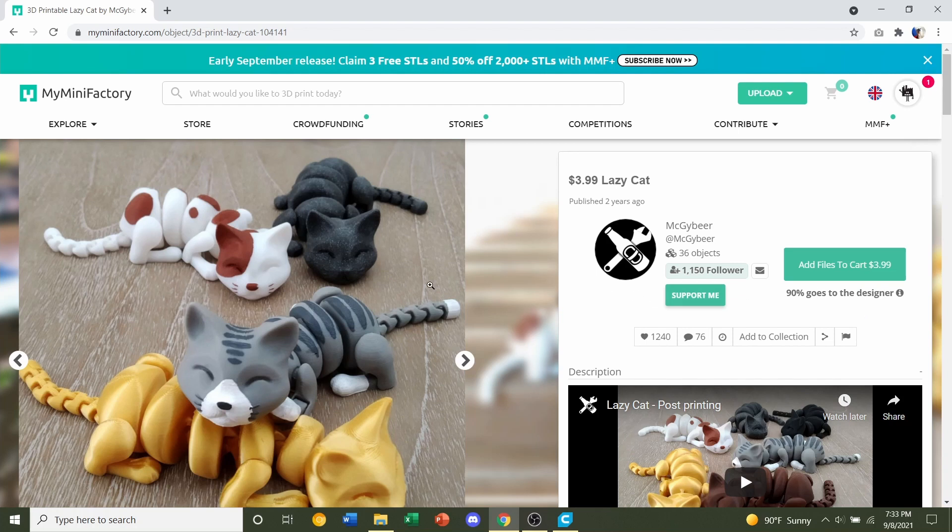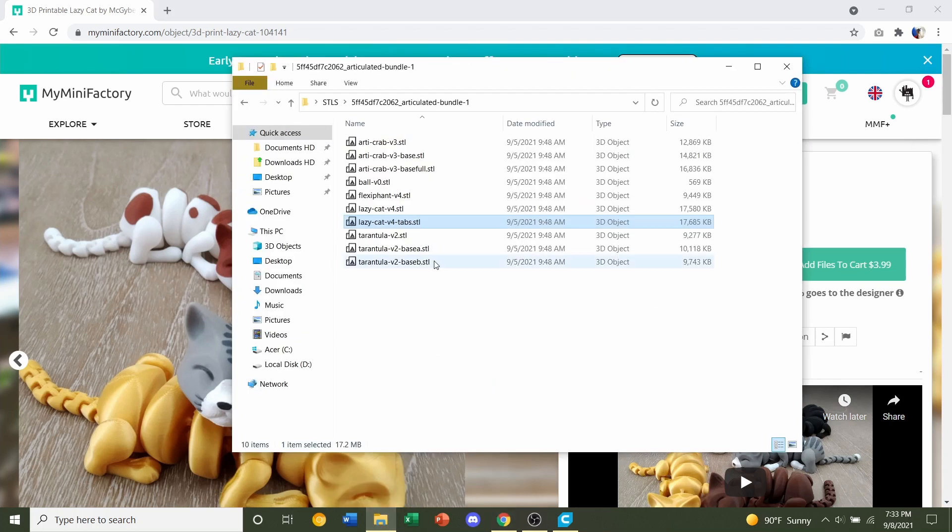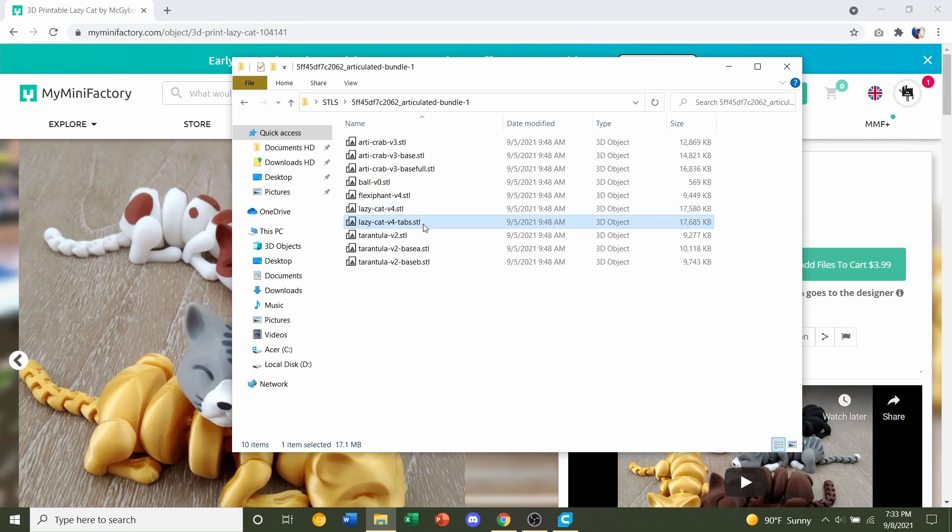Whenever you do download the files, you're going to have two files. You're going to have a lazy cat and a lazy cat with tabs. The only difference is that the tab version comes with little tabs on the feet, such that it gives you better adhesion when printing it.